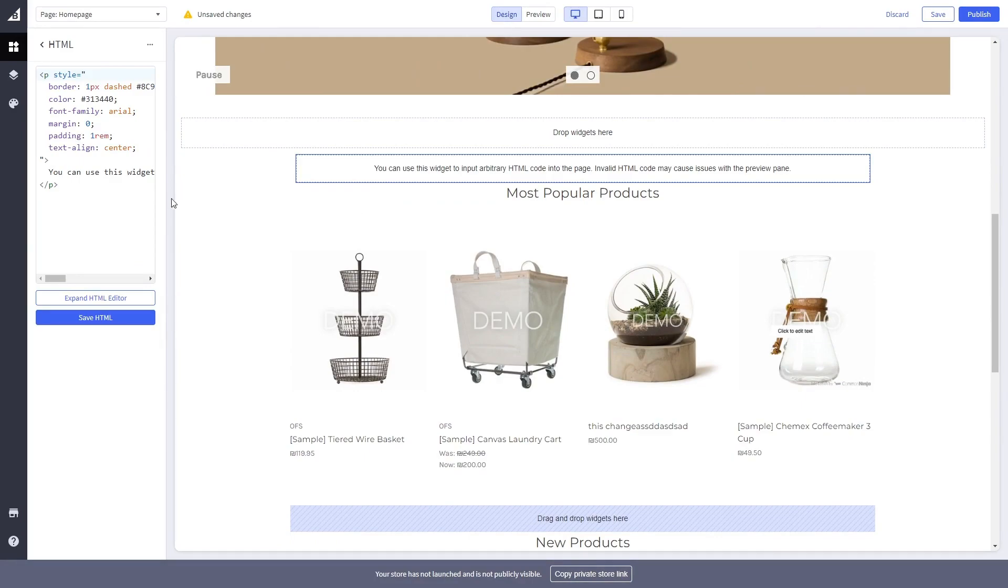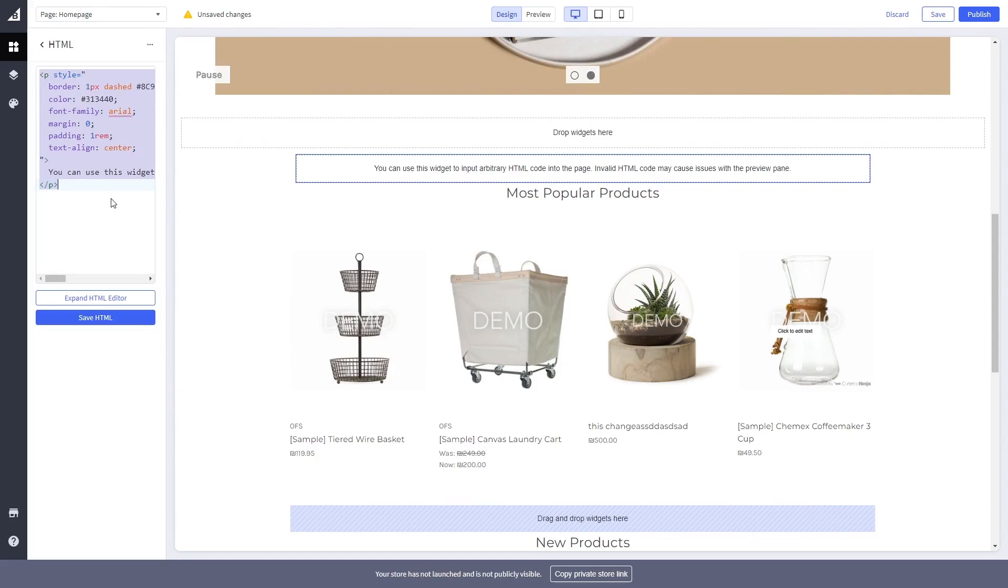Now, in the code window on the left panel, delete the HTML code and simply paste the code you've copied before.